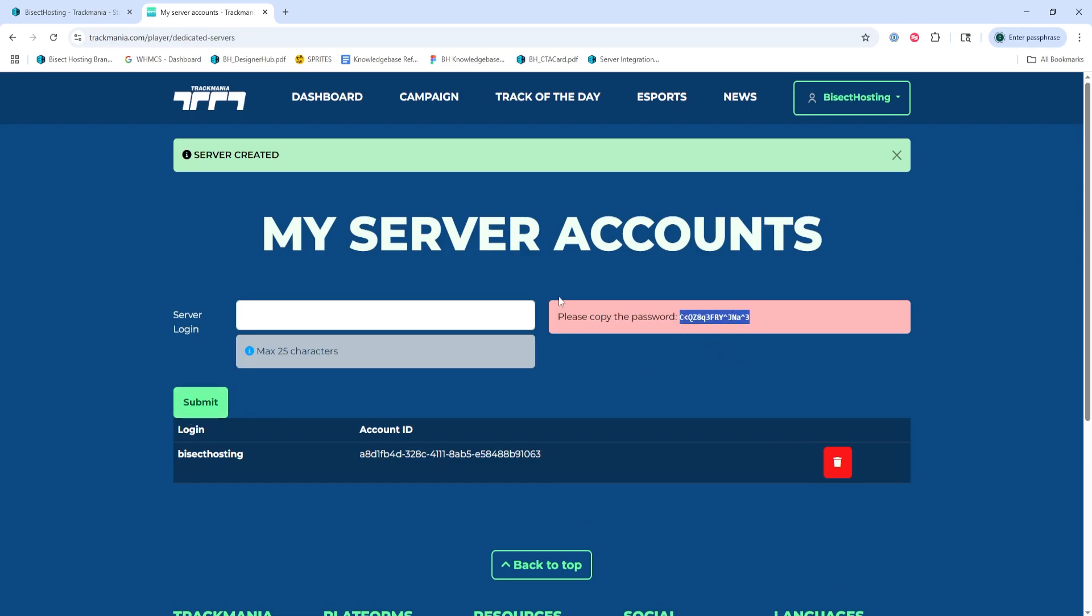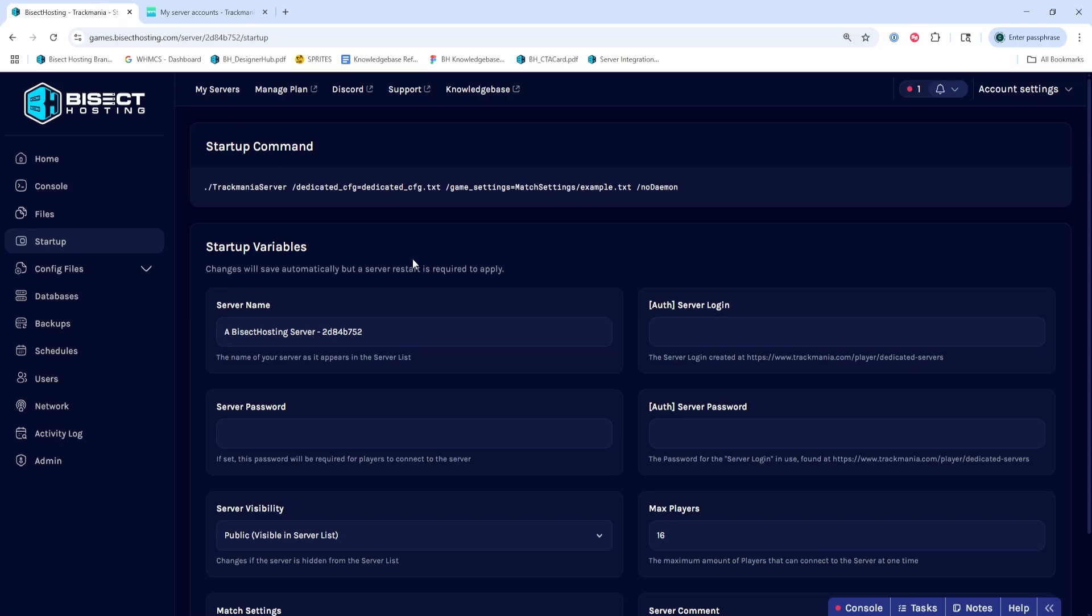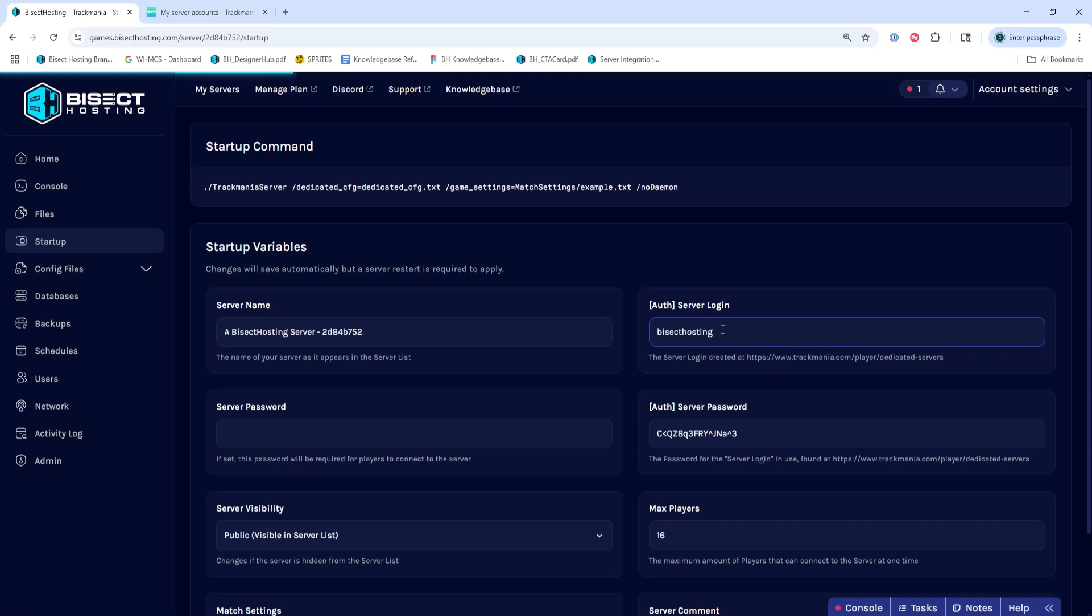And we're going to go back to our tab and go to the server password and paste in the server password there. Then for the server login info, we're going to paste in the name that we did into the server login to start.